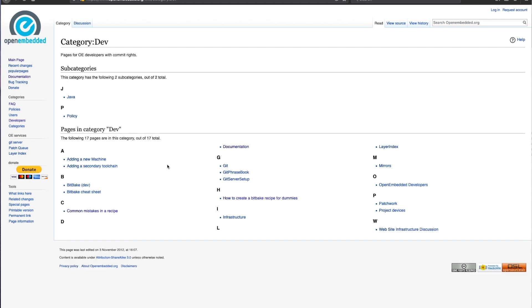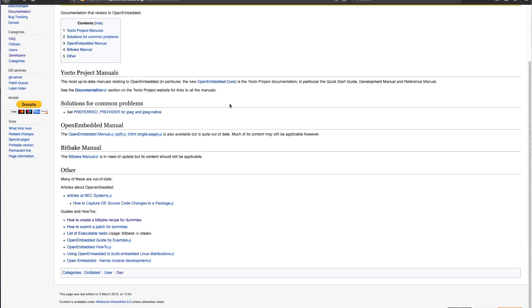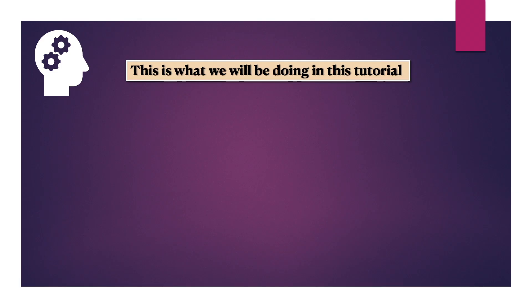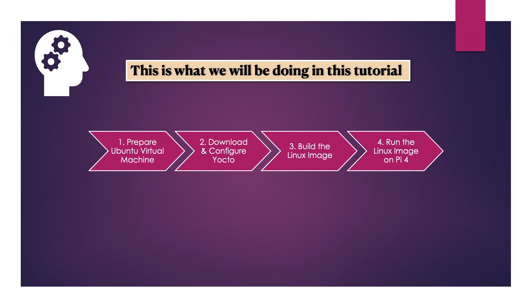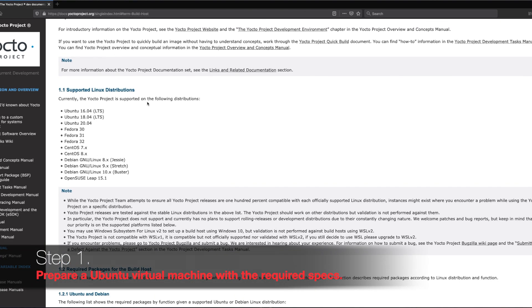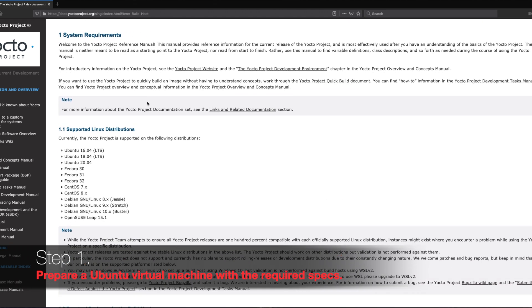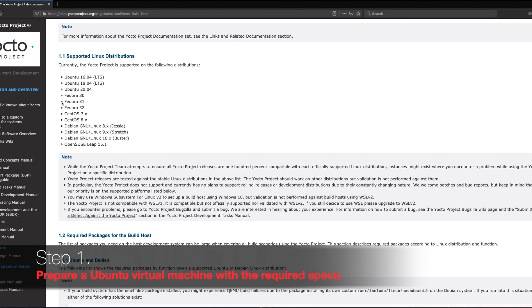Make sure to follow the links which I have provided in the description below to get yourself familiar with the environment and tools which we are going to use. I am doing my development on an Apple Mac running Ubuntu virtual machine, but you can choose whatever you are comfortable with. Make sure your Ubuntu system has all the prerequisites installed as mentioned on this page, and the Ubuntu version which you are using is also supported by Yocto.